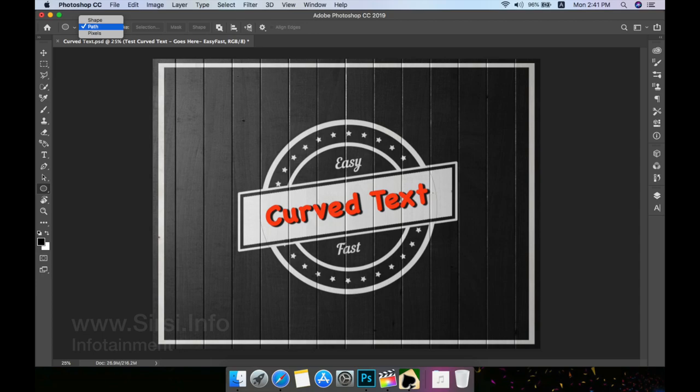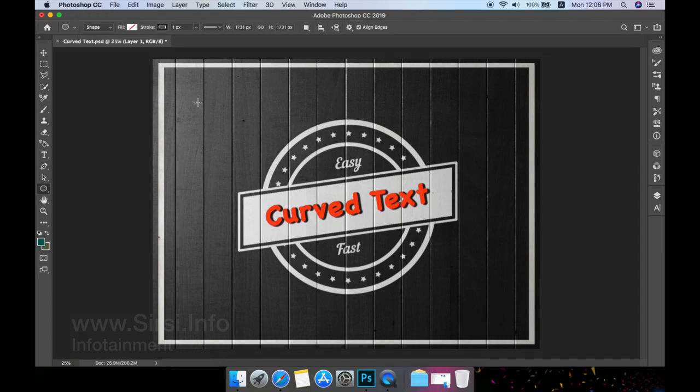In the options bar located below your Photoshop menu, click on the dropdown menu and select path. Draw a path on your document.